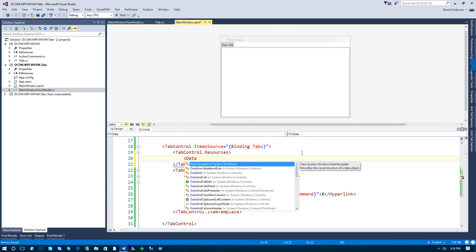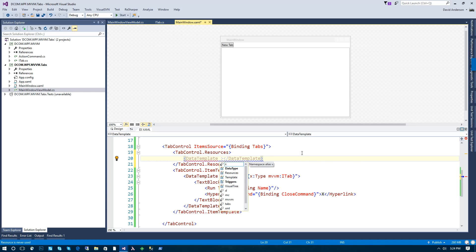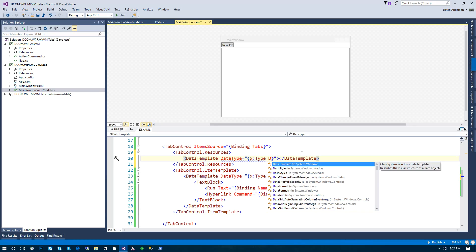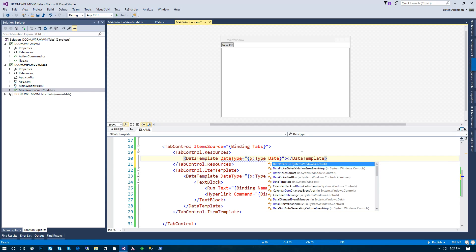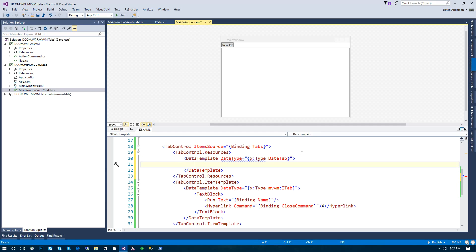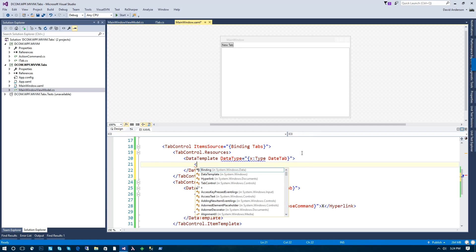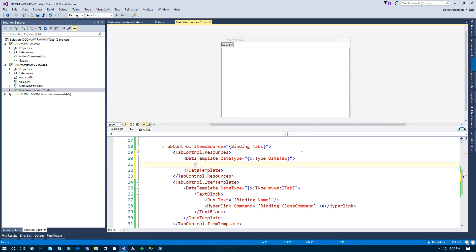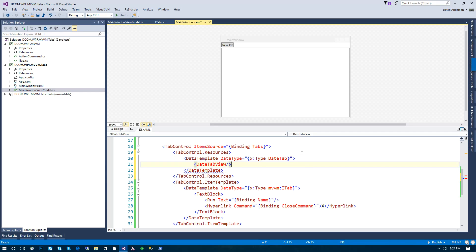So we're just going to create a data template with a data type. Now we've not created this yet, but we're going to make a very basic example. We're going to use a date tab and we'll create that here in a moment. And we'll have a date tab view, which we'll also create in a moment.